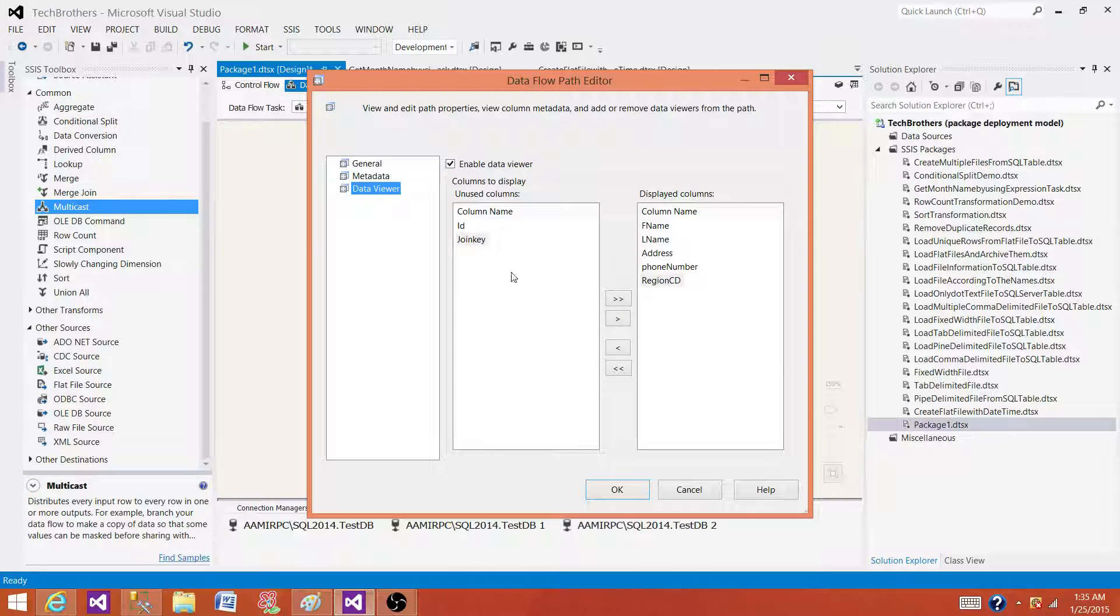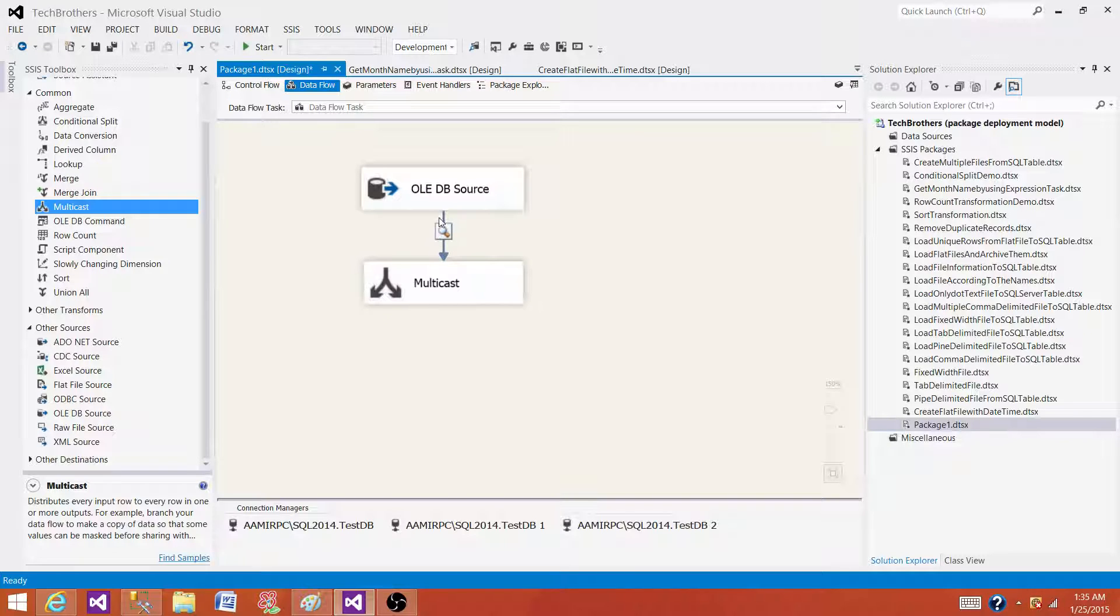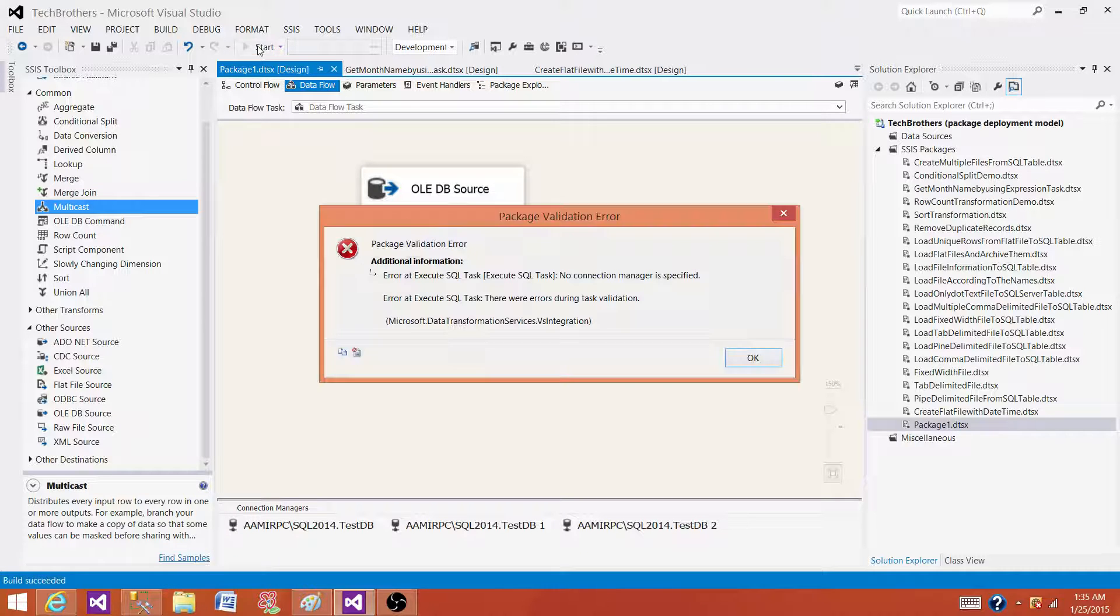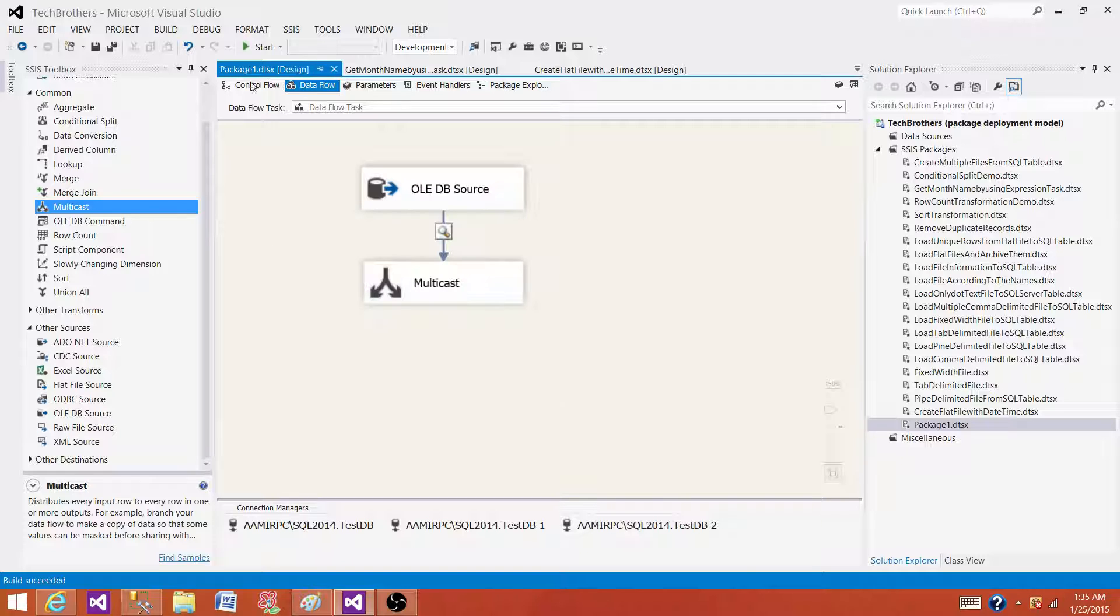Click OK. Now you will see this sign here when the data viewer is implemented. Let's run the SSIS package and we will see the data will be displayed in a graphical form.